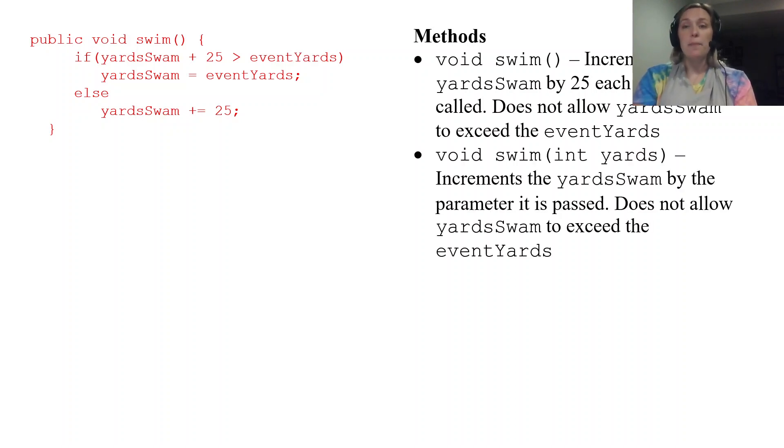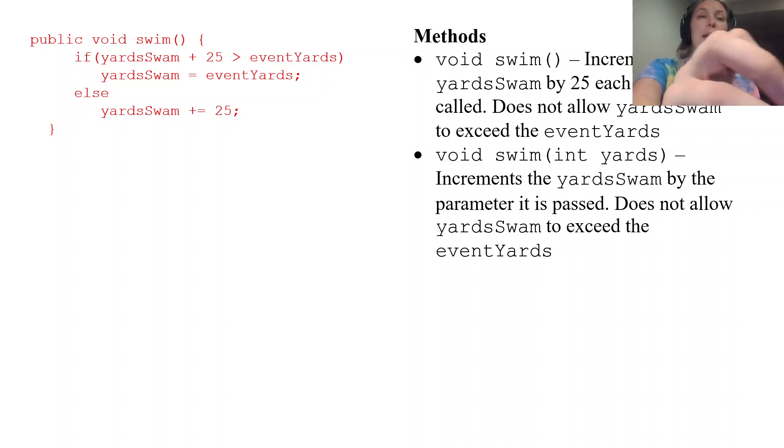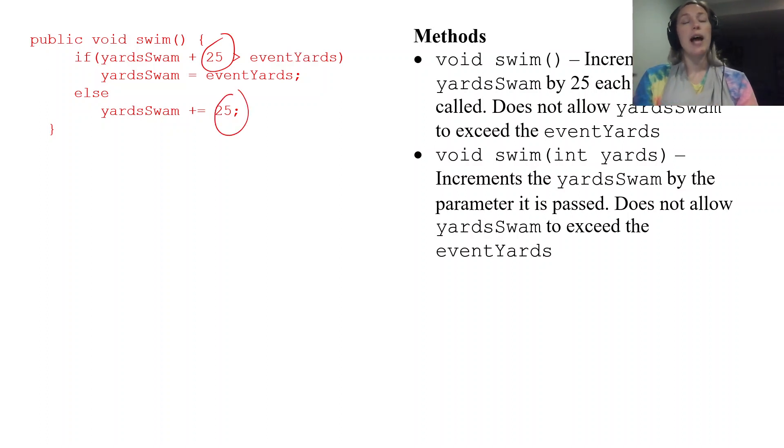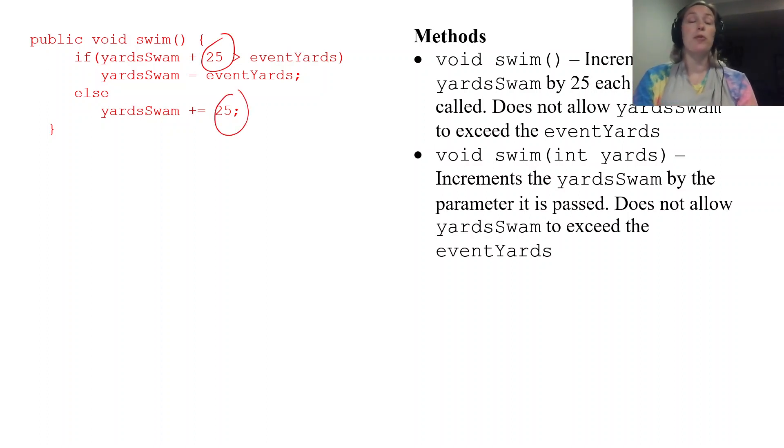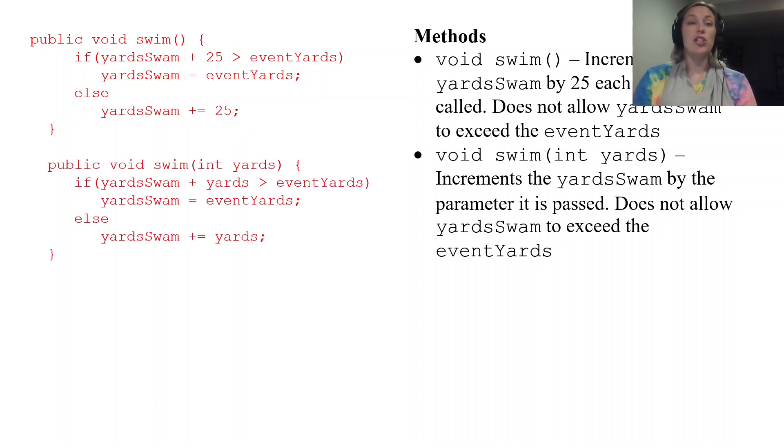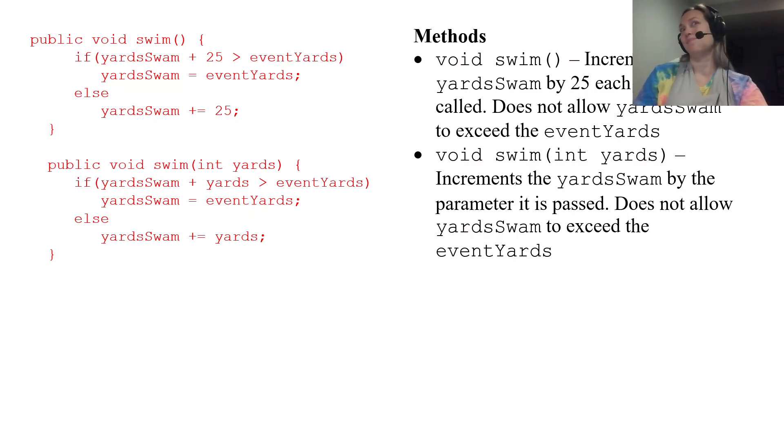The other swim accepts a parameter of yards and it's going to kind of do the same thing except instead of 25 here like our other class it's actually going to be what our parameter is. So we're going to call that yards. So this code is going to look very similar to the last one. It's just going to have the word yards in place of 25.